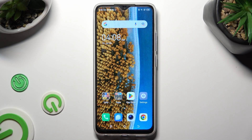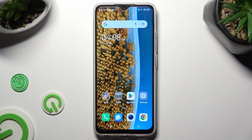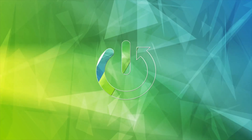Hi, in front of me is Tekano Spark Go, and today I would like to show you how you can set up screen lock.